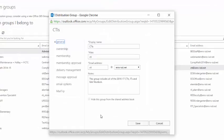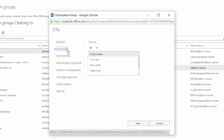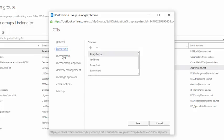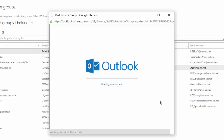Then you can make any changes that are necessary. You can update the notes about the group. You can click into Ownership and add or remove owners using the plus or the minus. You can click into Membership. And if you need to add someone, go ahead and click the plus.